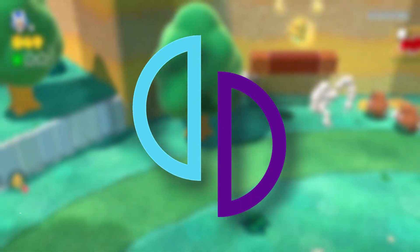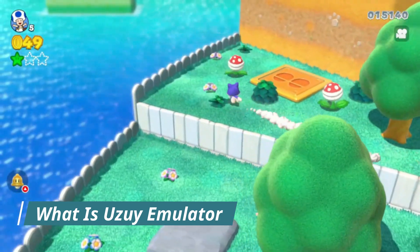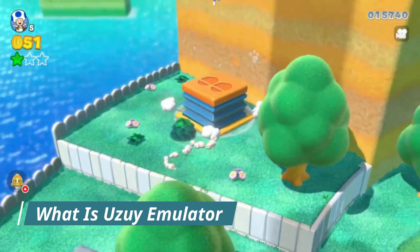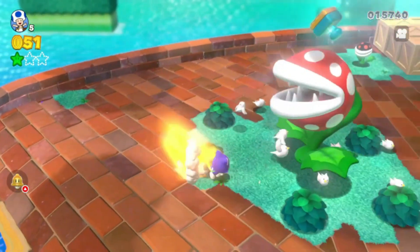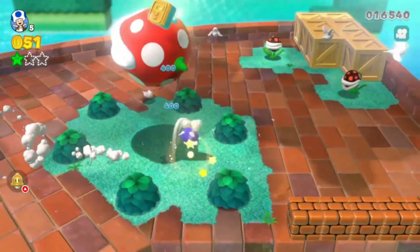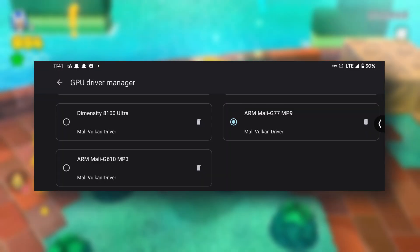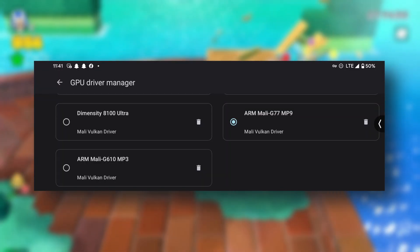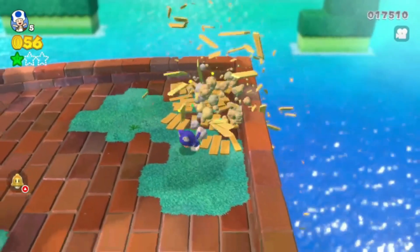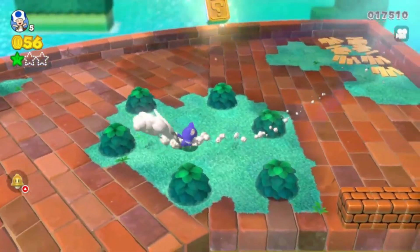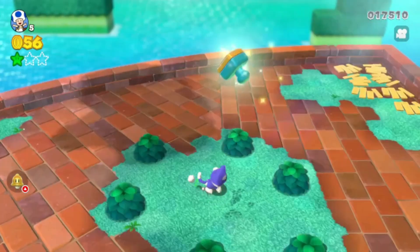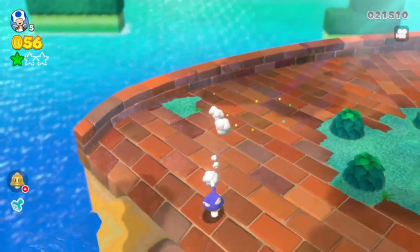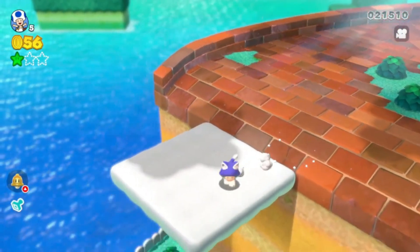Let's talk about the Uzui emulator. It is a powerful Nintendo Switch emulator for Android devices, and what really sets Uzui apart is its support for custom GPU drivers on Mali GPU devices — a new feature that has been missing in the main Uzui emulator and many of its forks.